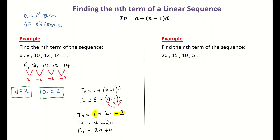I would always check your formula at this stage by plugging in one of the terms from your list. Testing term 5: substituting n = 5 gives 2(5) + 4 = 10 + 4 = 14. Looking back at the original sequence, term 1, 2, 3, 4, 5 is indeed 14. So the formula checks out.